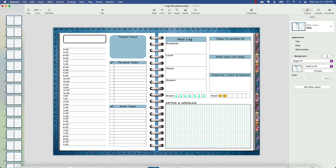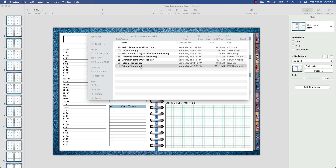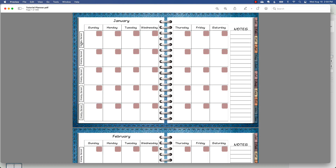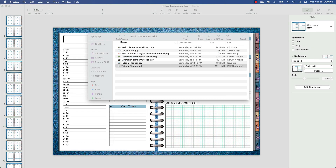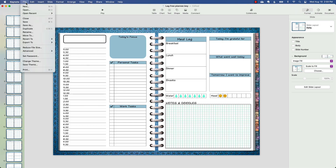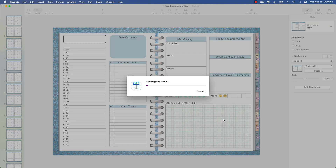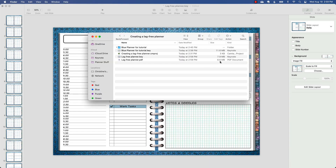Now I want to show you the difference in file size. The planner I created in my basic digital planner tutorial exported as a PDF at 211 megabytes. This new one has the exact same content — monthly spreads, weekly spreads, daily spreads, and the same number of links — the only difference is I changed the color to blue. When I go to File > Export to PDF, I can already tell it's going to be smaller because it's zipping right through it. The resulting PDF is 8.6 megabytes — down from 211 megabytes.